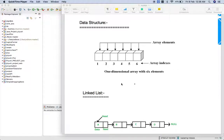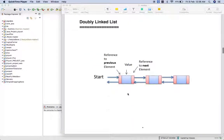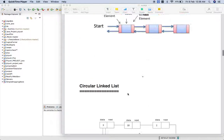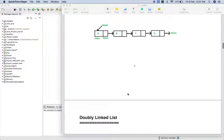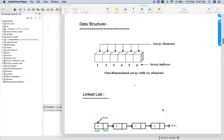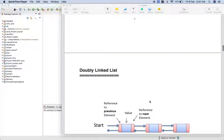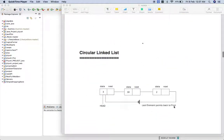Hey guys, welcome to this channel. In the previous lecture we discussed what is the data structure, what is the linked list, what is the doubly linked list, what is the circular linked list, and why we are upgrading ourselves — why we have arrays and why we are using the linked list, and then the doubly linked list, and after all that why we are using the circular linked list.